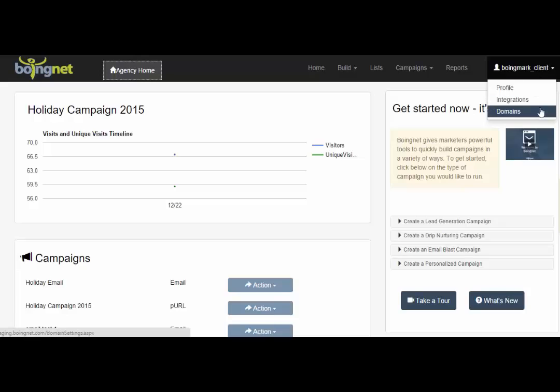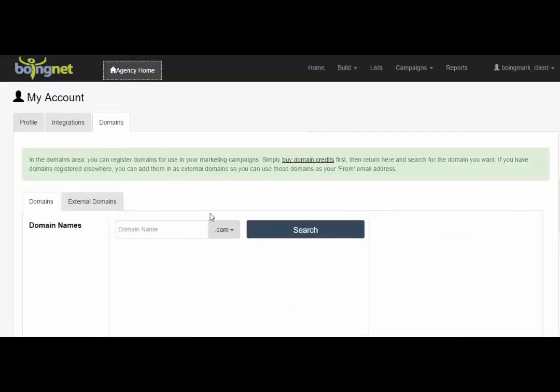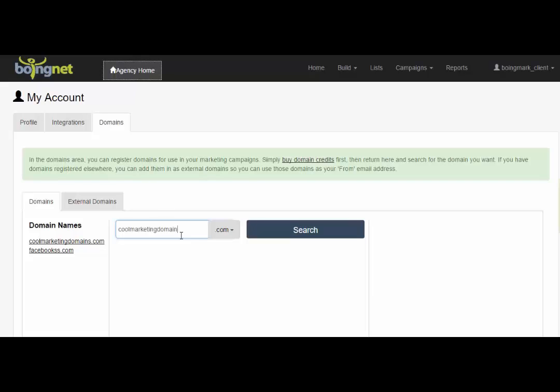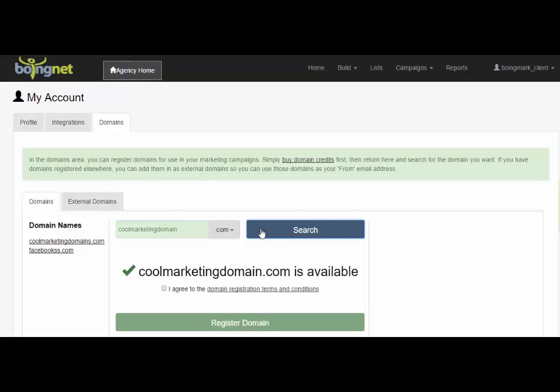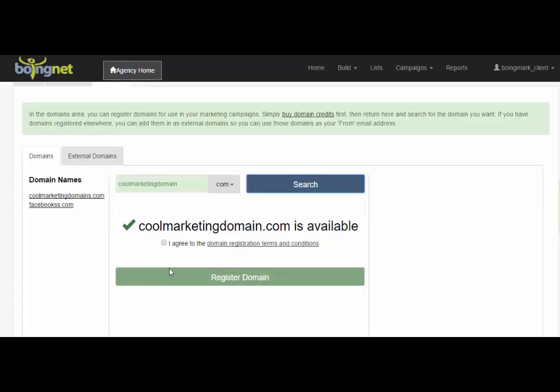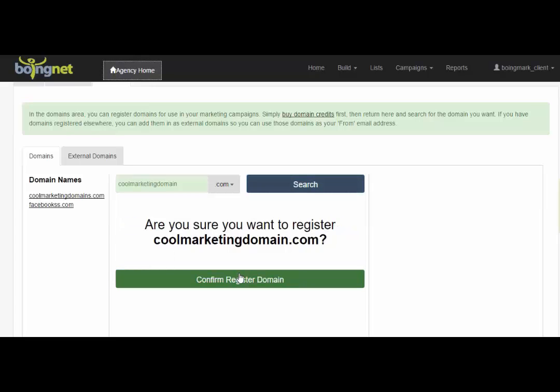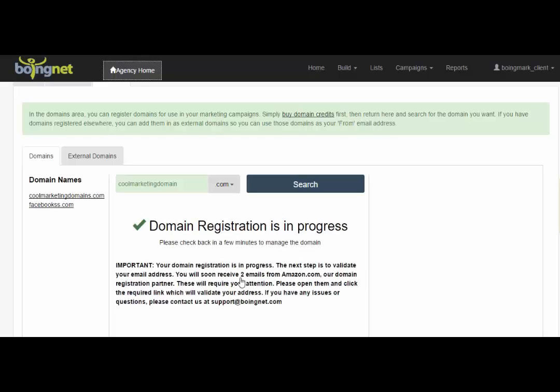Now that we have domain credits, we can go ahead and enter our URL and get it registered. We'll search coolmarketingdomain.com. It's still available. We'll agree and click Register Domain. And now we confirm.